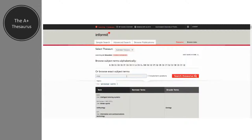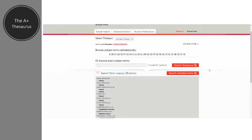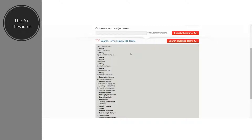We are going to enter in a term — in this case it is going to be 'inquiry' — and we're also going to include term variations because that's going to give us the widest search possible. When I search the thesaurus it tells me that if I want to look up inquiry learning I need to use the terms inquiry, inquiry training, or inquiry-based learning. Because this is an Australian database, we spell it with an 'i', and I'll get better results using that spelling.